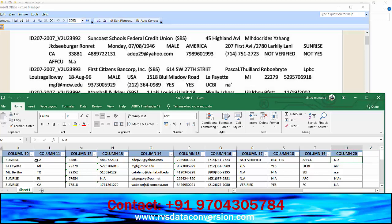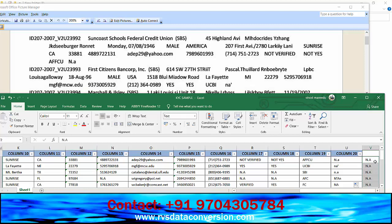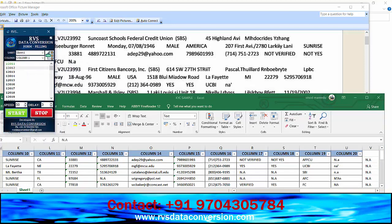KYC data Excel is ready to autofill. We upload the Excel to your mail. Download the KYC form filling Excel to your desktop. A technical person will then connect to your computer via TeamViewer or AnyDesk and install the KYC form filling auto typer software.